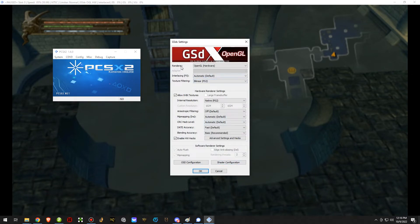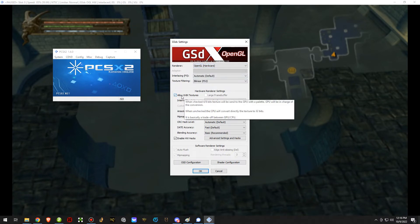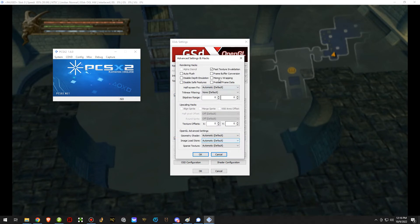You want to change your renderer at the top to OpenGL hardware and then enable 8-bit textures. Then you also want to enable hardware hacks and go into the advanced settings and hacks.